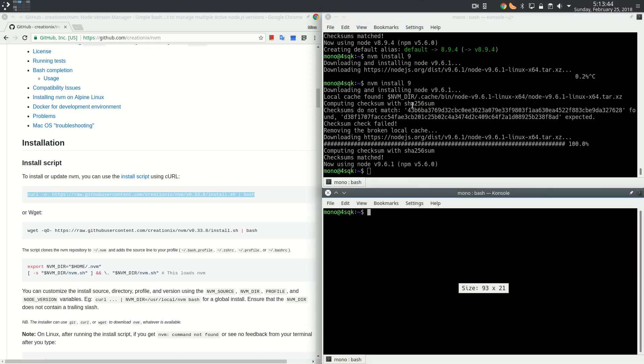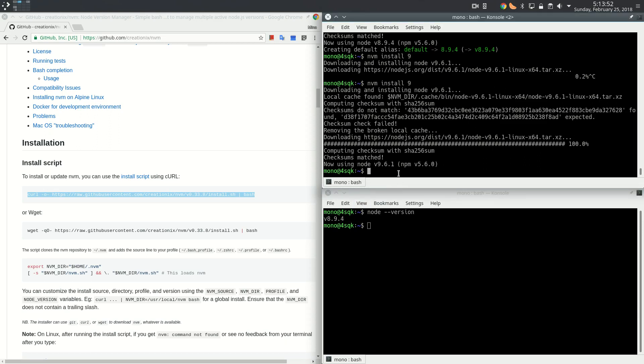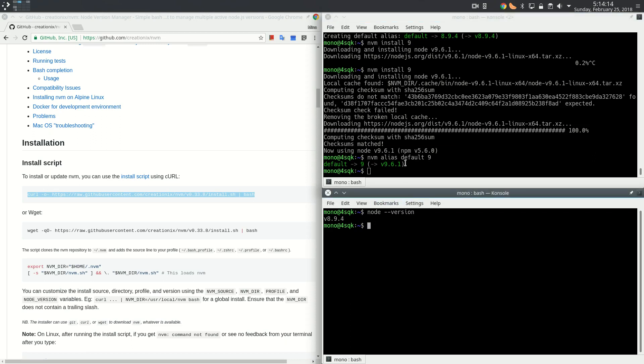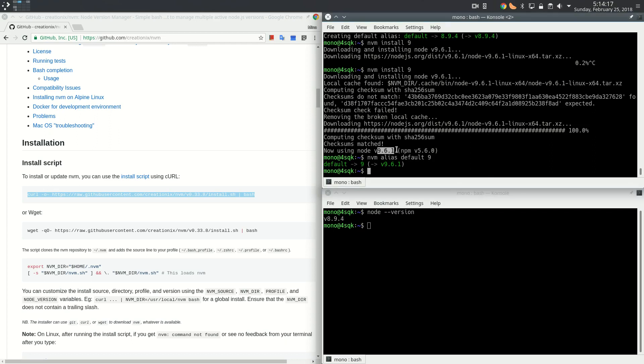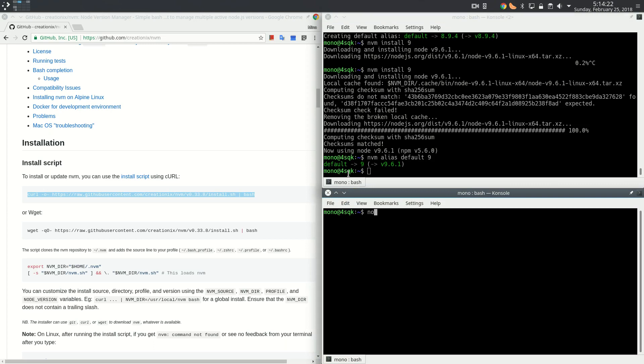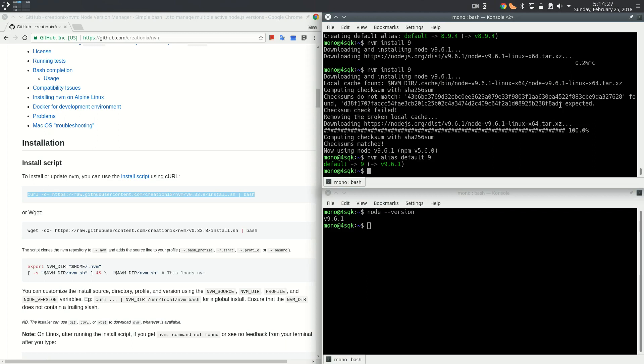Let's open a new terminal. Node is still 8.9.4. After we downloaded 9.6.1, nvm alias default nine tells NVM to make any new terminal use the version 9.6.1. At any time you can just do nvm alias default eight.